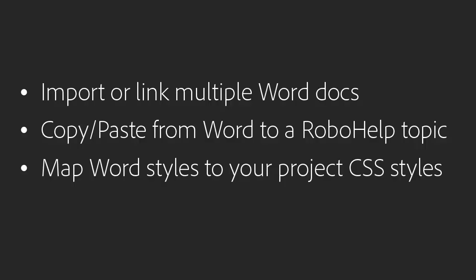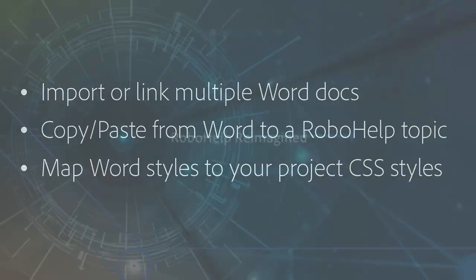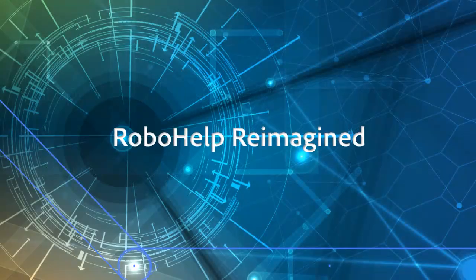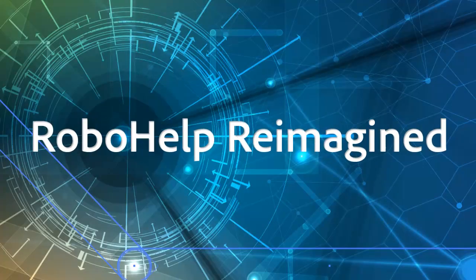Import or link multiple Word docs. Copy-paste from Word to a RoboHelp topic. Map Word styles to your project CSS styles. It's RoboHelp. Reimagined.